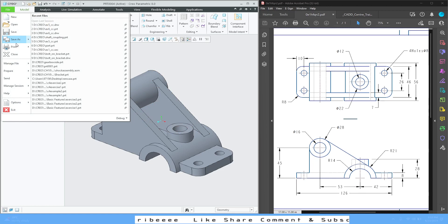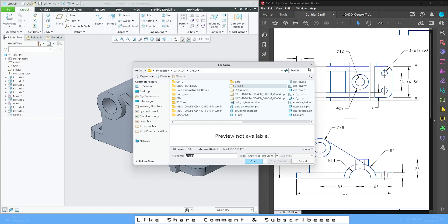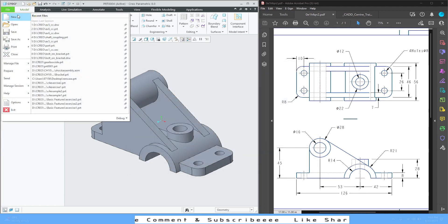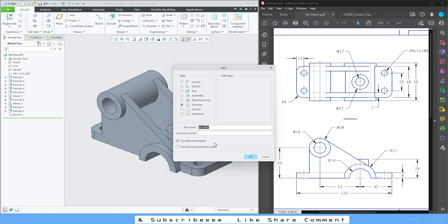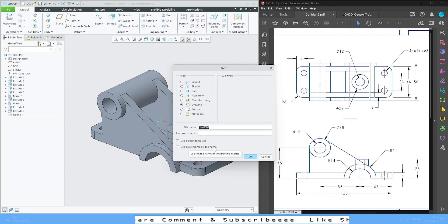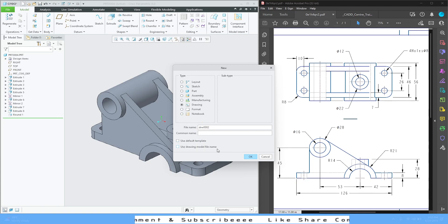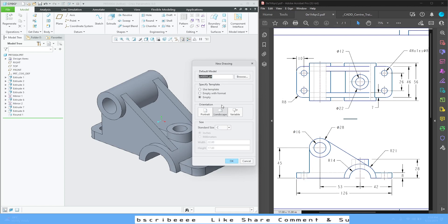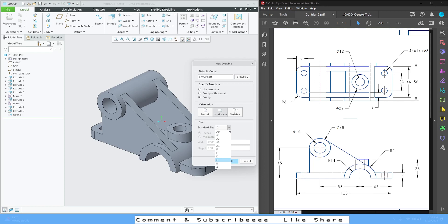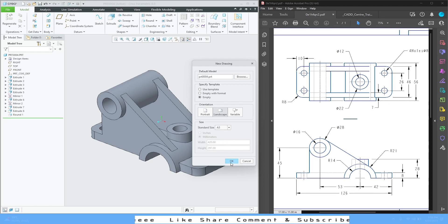Go to File > New and select Drawing. Give the file name — you can use the drawing model file name, so whatever model name is there it will take that as the file name. You can also select a template; I'm going to uncheck it and press OK.